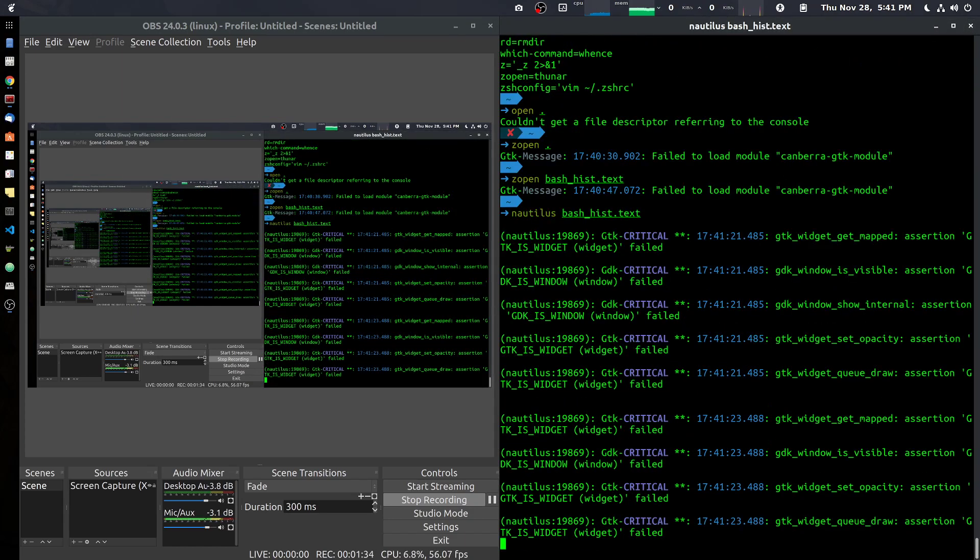And you'll also get all these error messages and it'll take a long time for Nautilus to actually shut down. It's a very slow program.